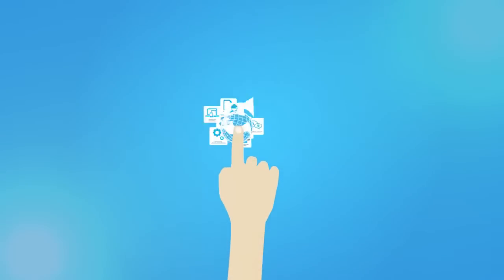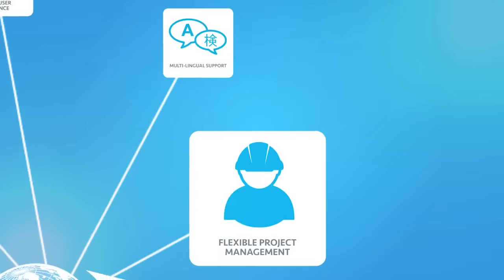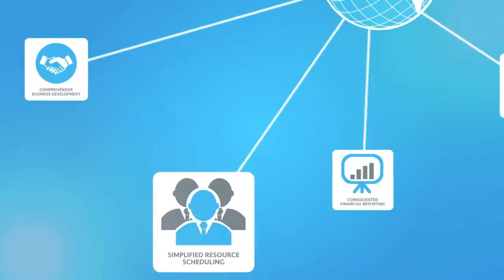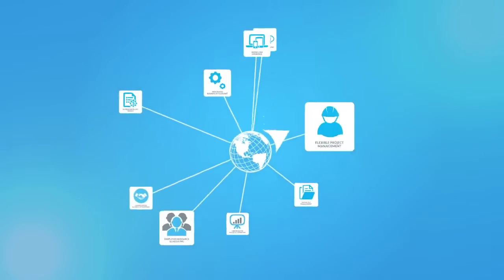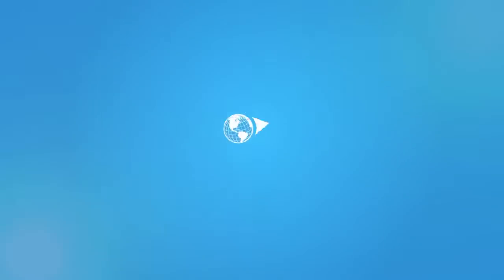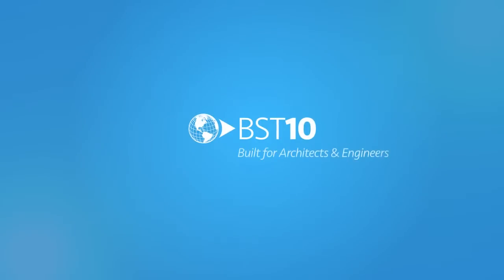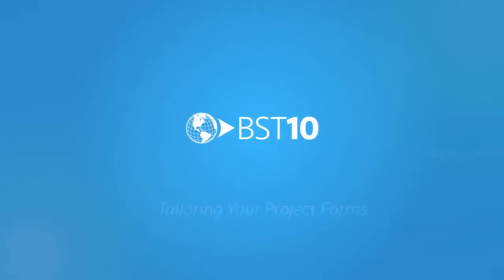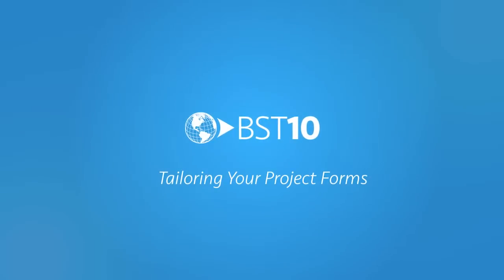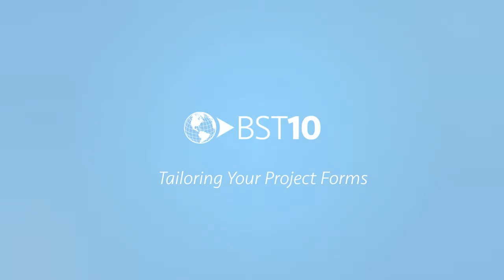Hi there! Welcome to BST10, a revolutionary new business system built for architects and engineers like you. Let's show you how the BST10 platform delivers the adaptability you need to tailor your project initiation forms.